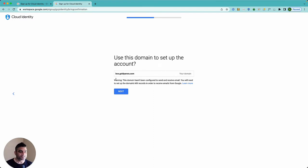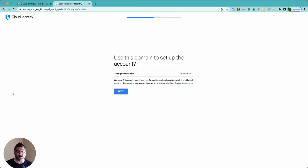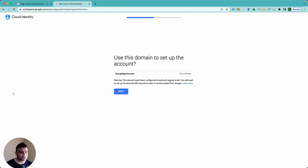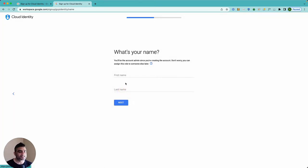It says use this domain to set up, yes. It says warning: this domain hasn't been configured to send and receive emails. As you know, MX records are kind of essentially point to your mail servers that are not pointed yet to this domain. That's fine, I'm not gonna use Google email services on this domain so I'll click on next.